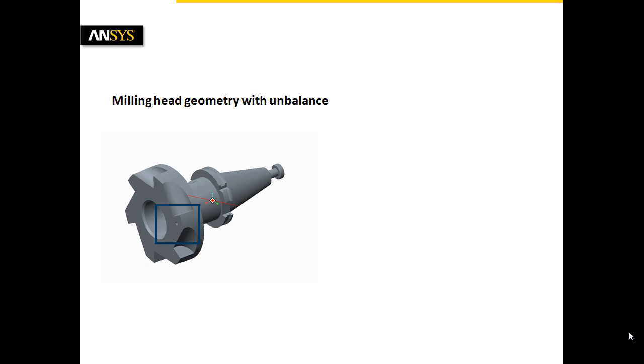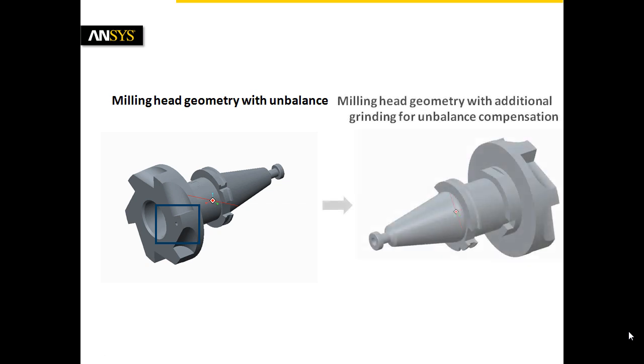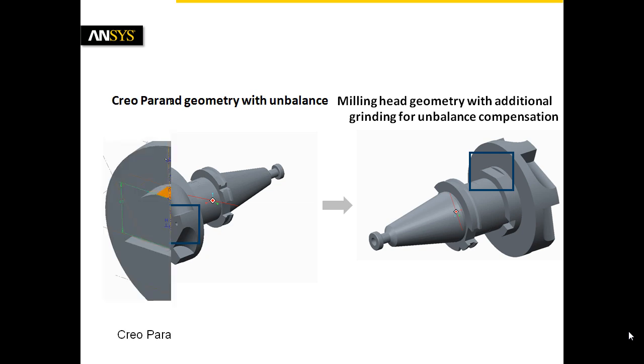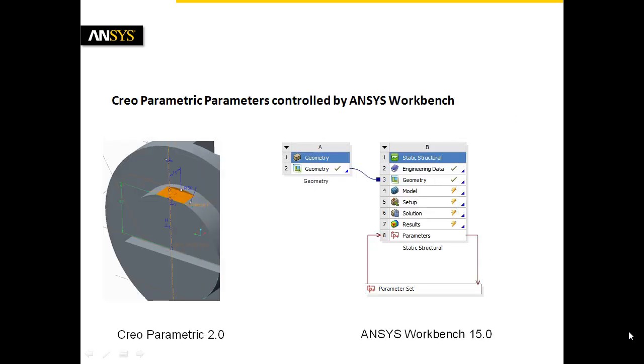One can find a remedy by removing material with the help of an exactly positioned grinding in order to compensate the unbalance. Using geometrical parameters in the CAD system Creo Parametric, defining the position of the grinding, an optimum of the unbalance compensation can be achieved.